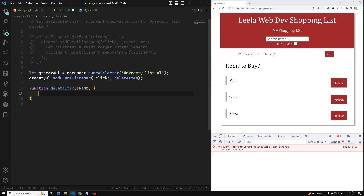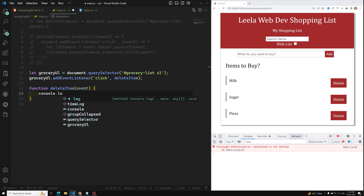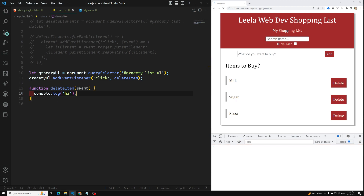So whenever I click on this, we get a 'deleteItem is not a function' error. We have used it — let's try to refresh again. Okay, 'deleteItem is not defined' — function deleteItem with event parameter. Let's see whether it will work — I'll use `console.log`. This time it is working, so if I click here we are able to trigger it.